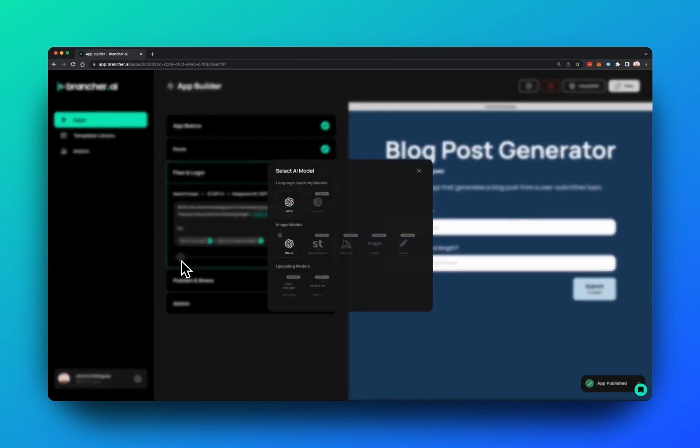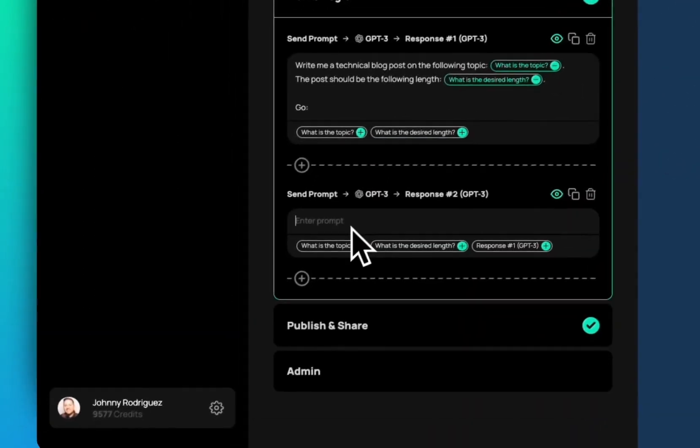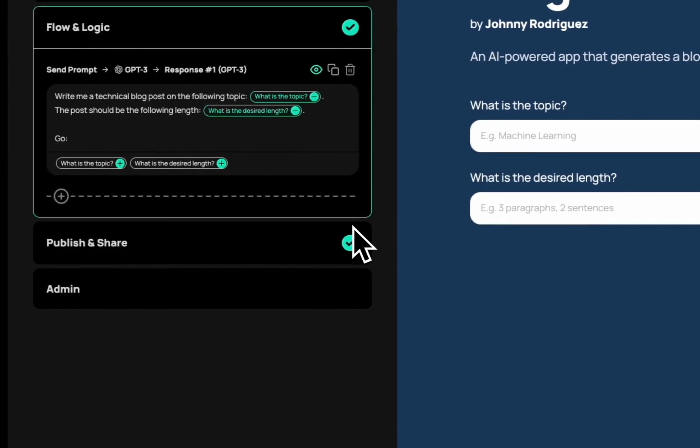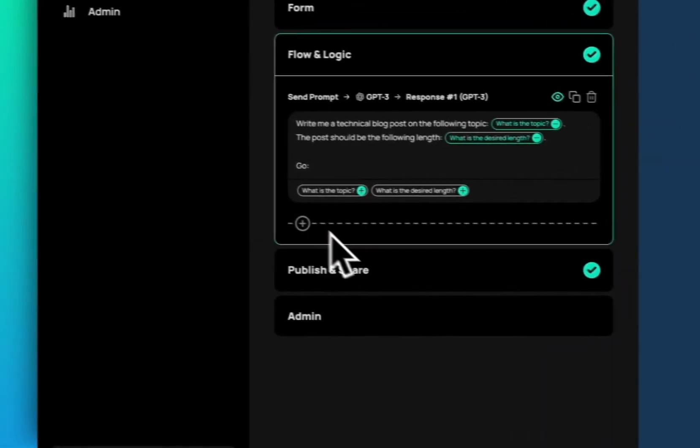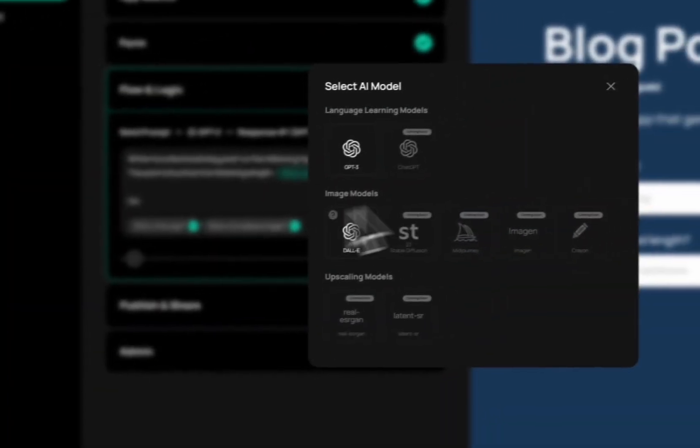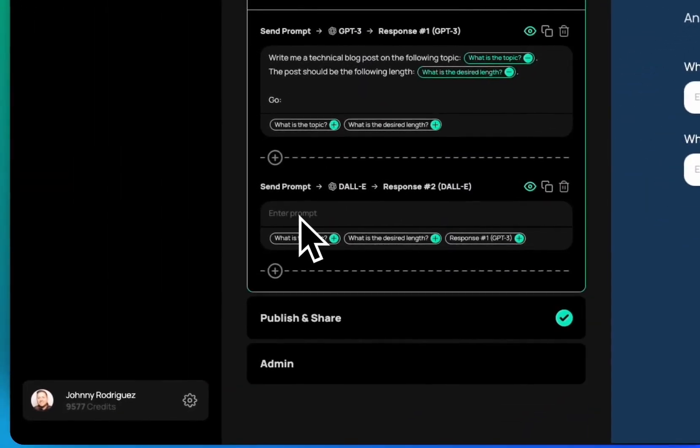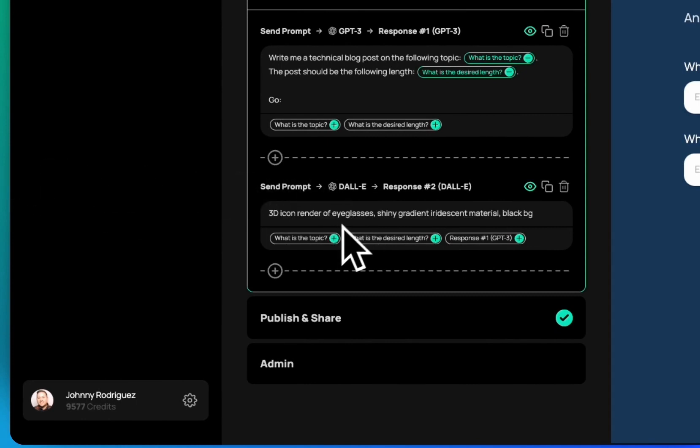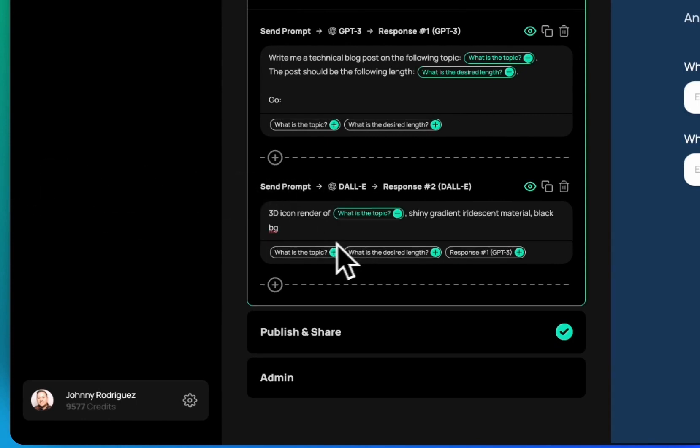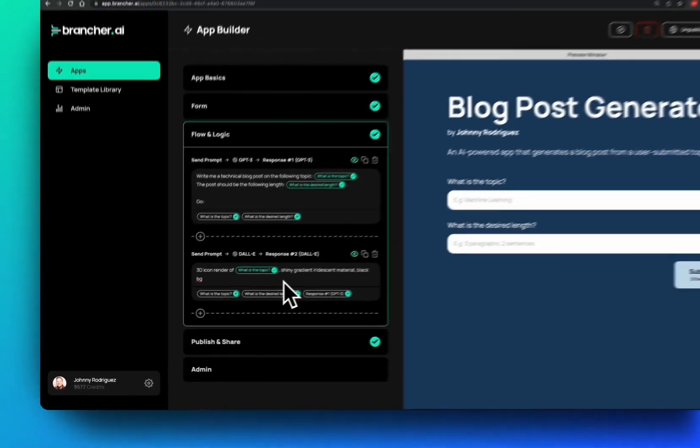But I want to do something more powerful. I can go and do other inputs with GPT-3 and have that come back and forth. But I'm going to use Dolly so that I can actually generate my post image. I want to generate a 3D icon of whatever the user enters as their topic. So that could be augmented reality, machine learning. Point is, the results that I get as an end user are extremely powerful and personalized to me.